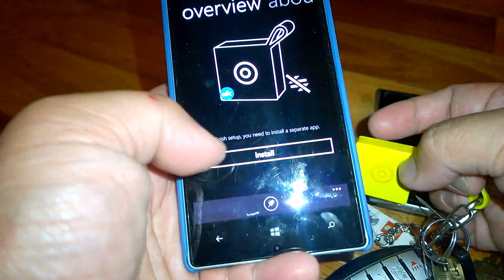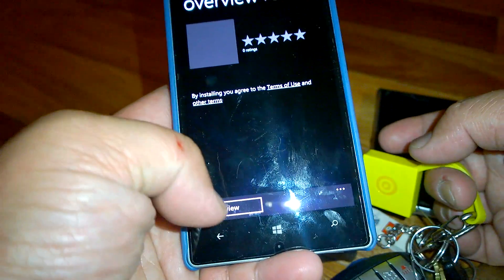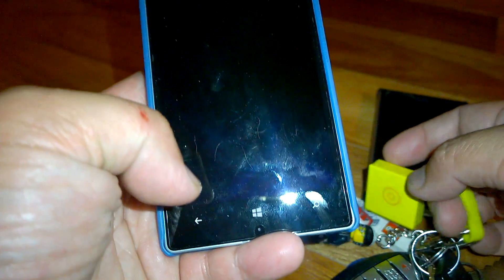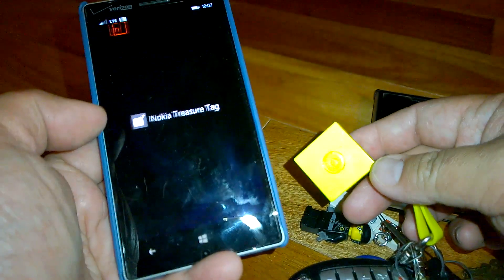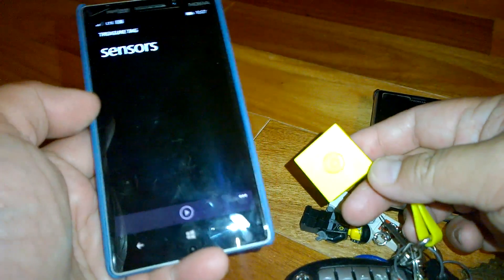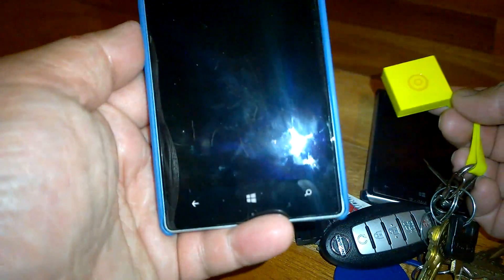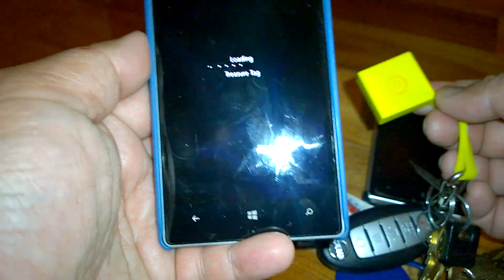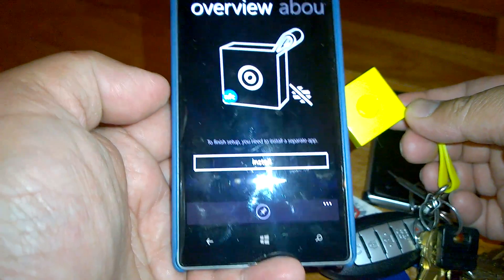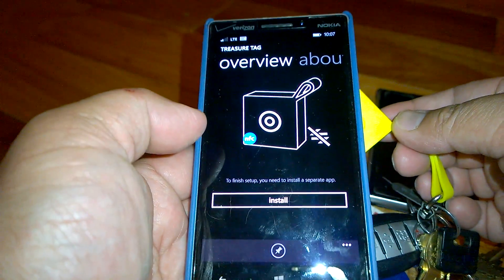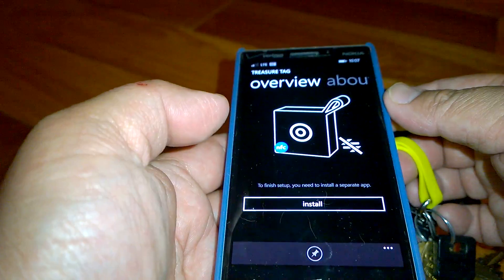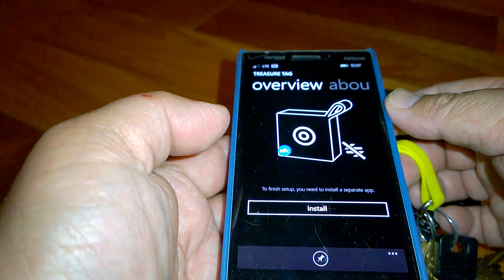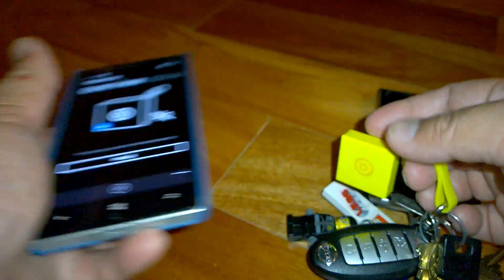It's going to ask me to install the app which I've already installed so it's just in a continuous loop. It doesn't do anything. You cannot add another sensor so it's waiting for the Lumia Cyan update for it to work.